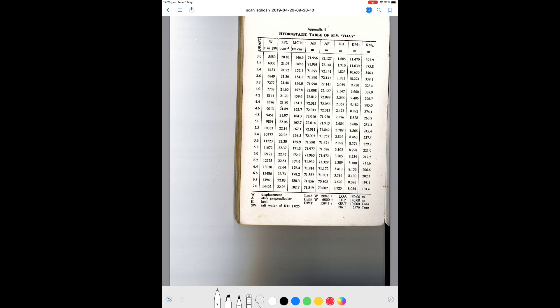In this video we'll specifically talk about hydrostatic tables. These are tables provided for every vessel which give us all the information necessary to calculate ship stability — including displacement (W), tons per centimeter immersion (TPC), moment to change trim, distance of center of buoyancy from the half perpendicular (AB), center of flotation, KB, transverse and longitudinal metacenter. These tables are for salt water of relative density 1.025.